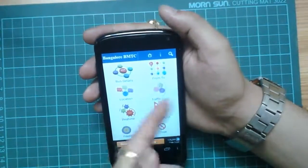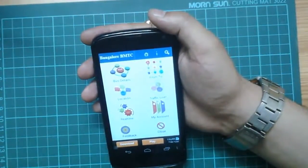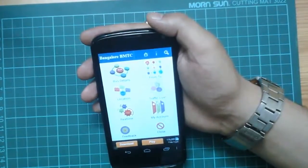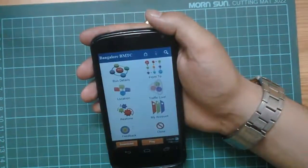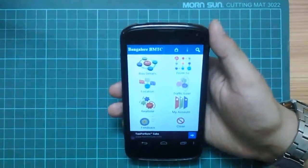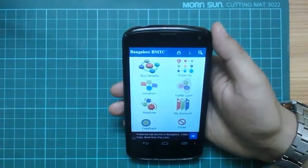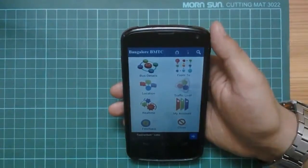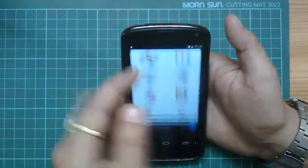The fourth icon is the traffic live details. What it does is basically take images from different cameras installed at various locations or checkpoints in Bangalore, and then it gives you live images for a particular day and particular traffic conditions.